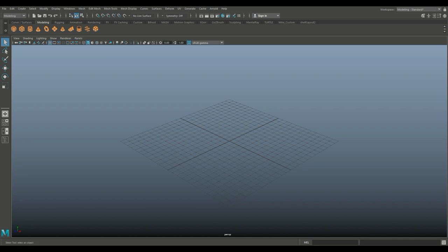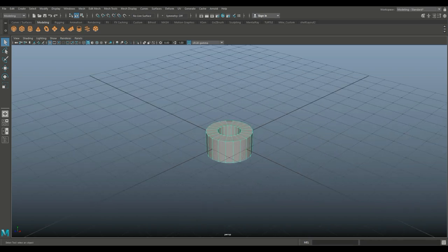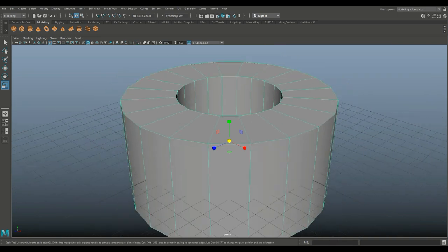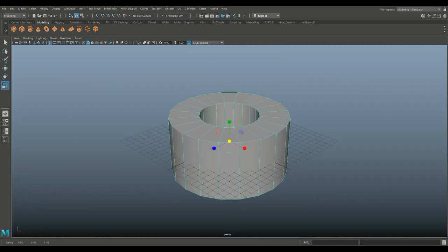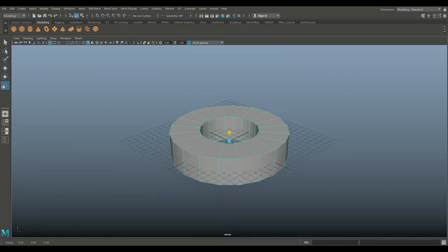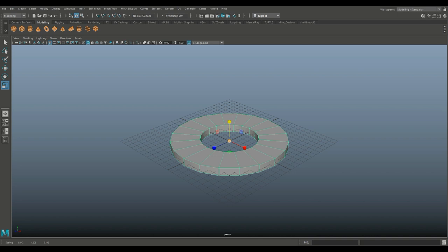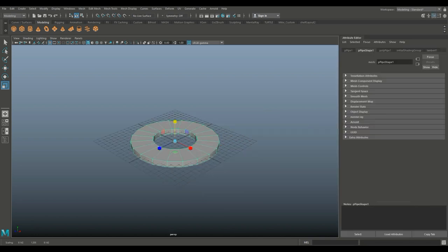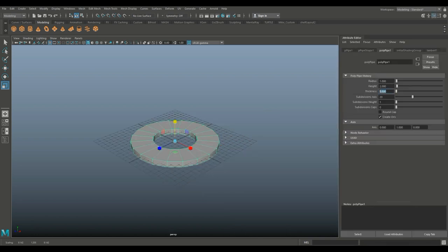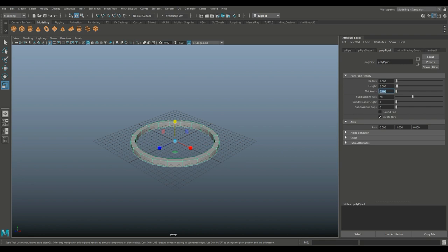So we're going to start with a polygon pipe. I'm going to hit R to scale it out, and then push it down. Hit Ctrl+A to open up my attribute editor. We're going to set the thickness to 0.1, and we'll set the subdivision level to 20.